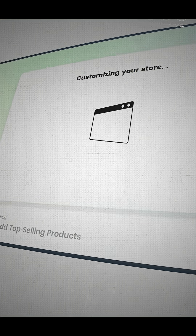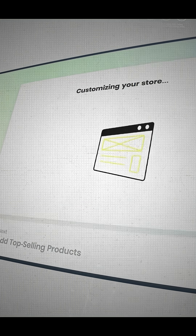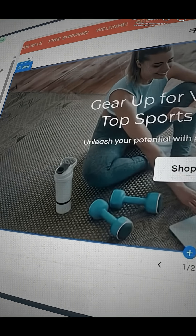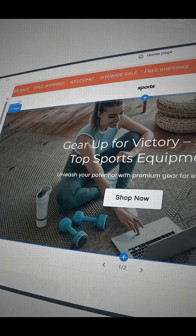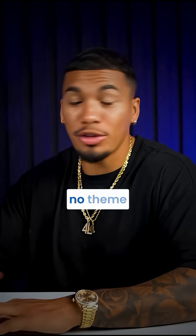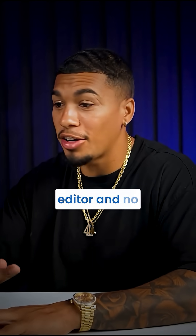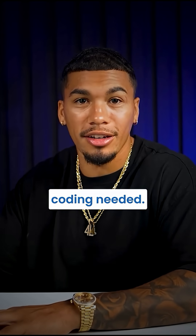Then once that's done, the AI app is going to install automatically. Just like that, as you can see, the store is fully built — no theme editor and no coding needed.